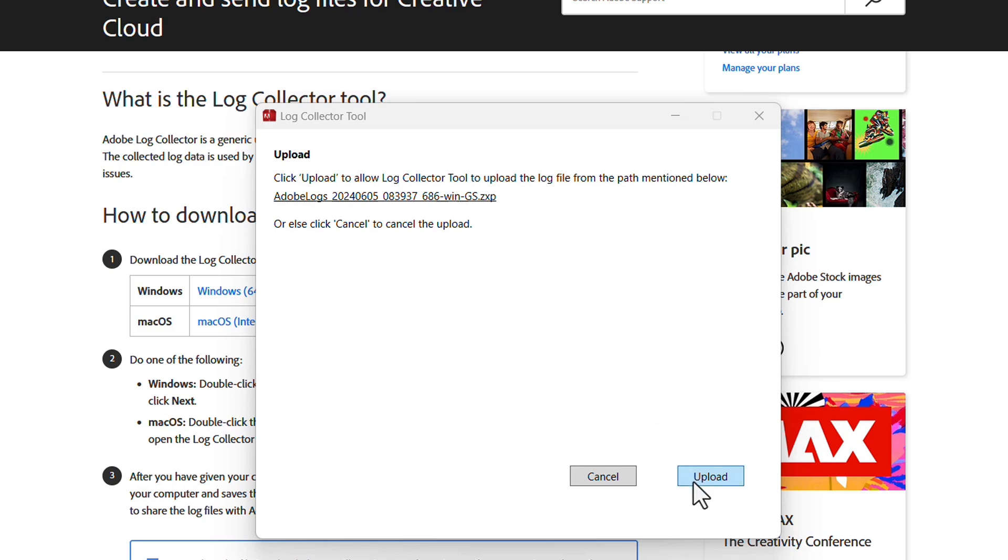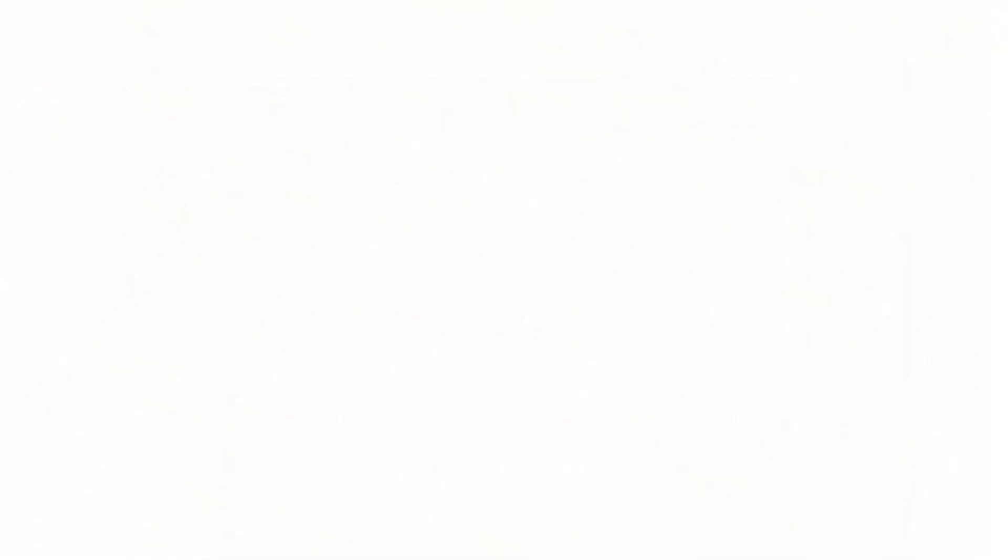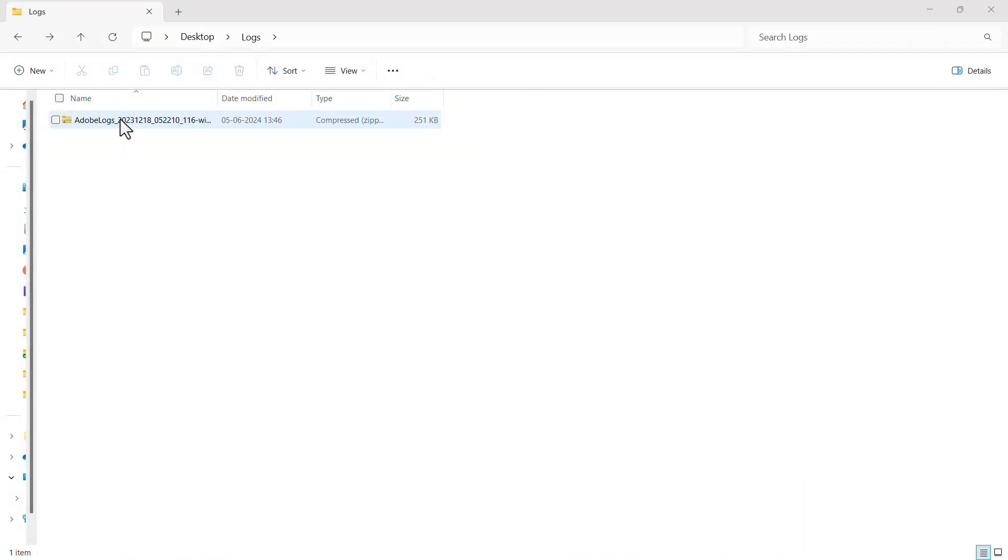Now we could send this file, in my case a .zxp, to Adobe for help, but let me show you how we can use the logs and find codes and diagnose them.